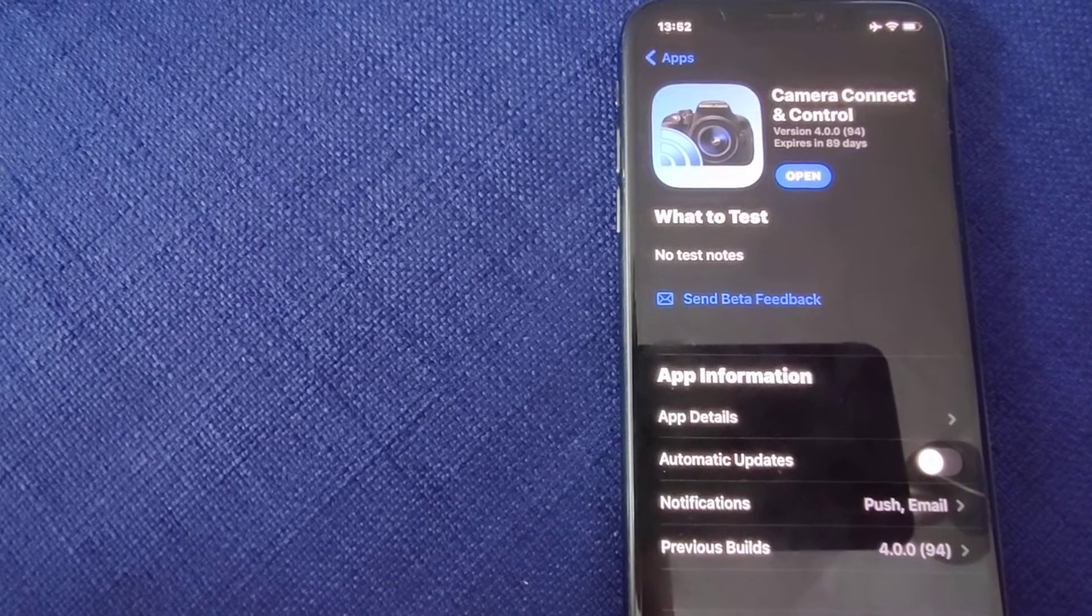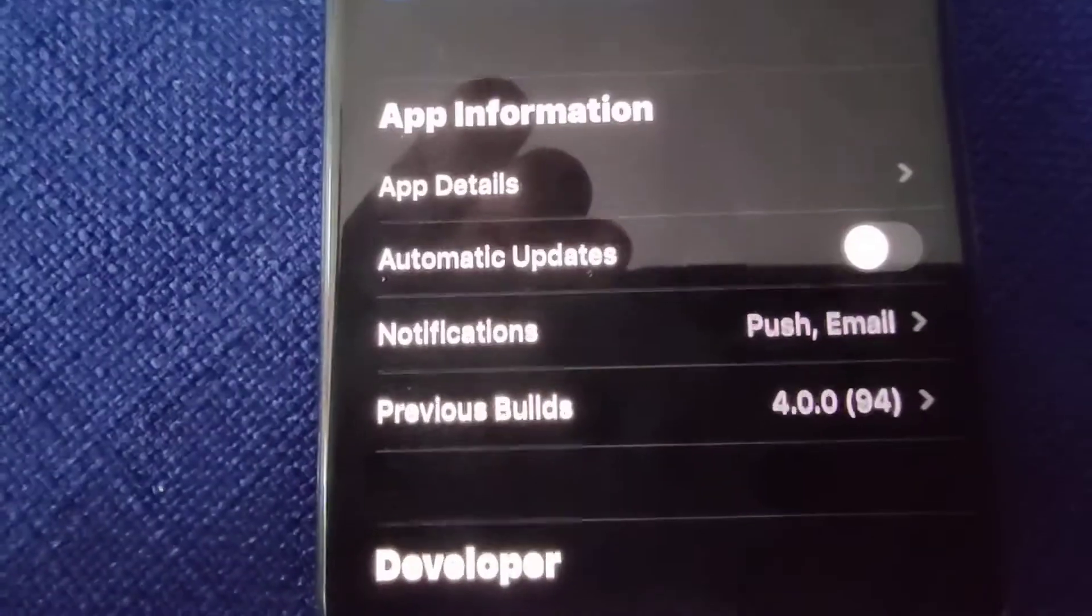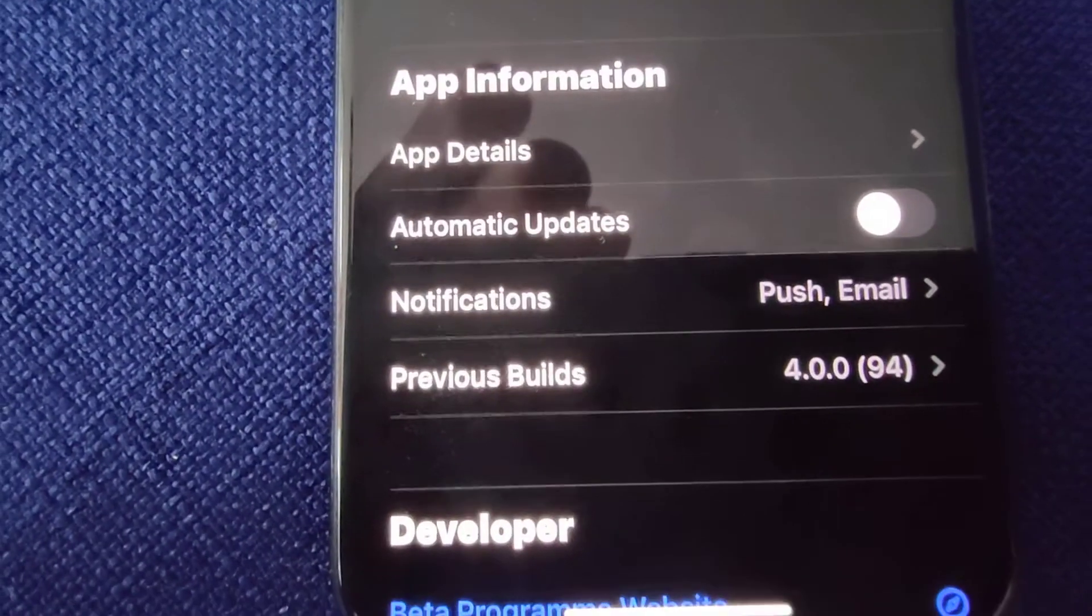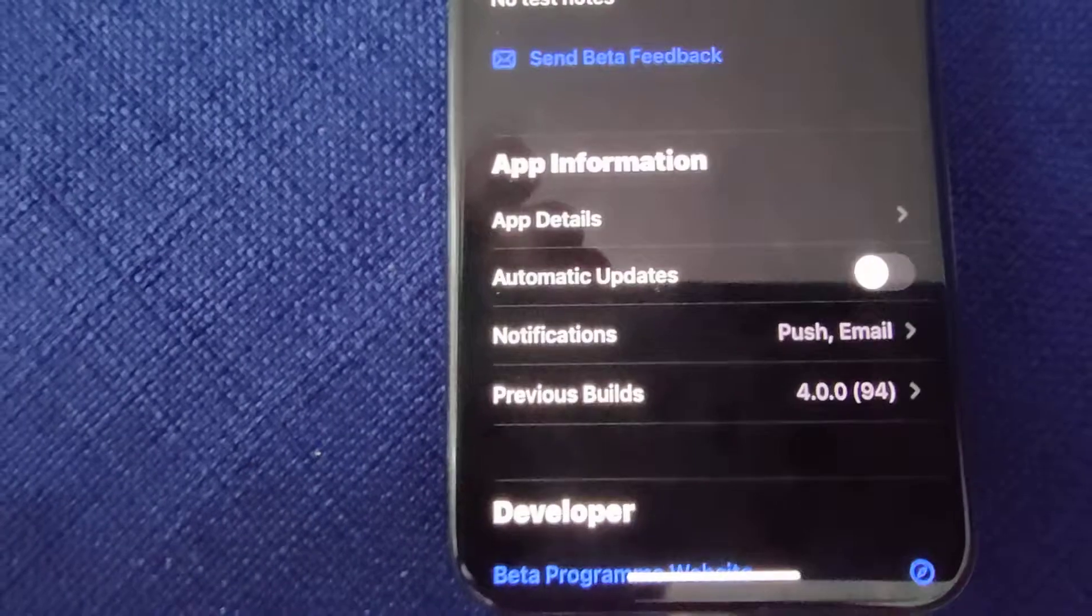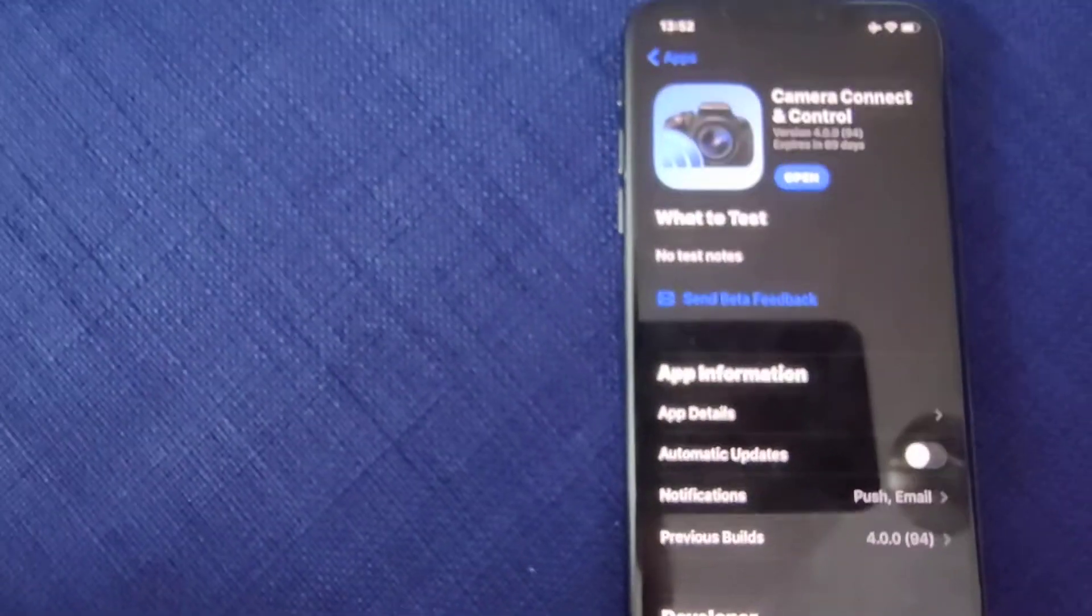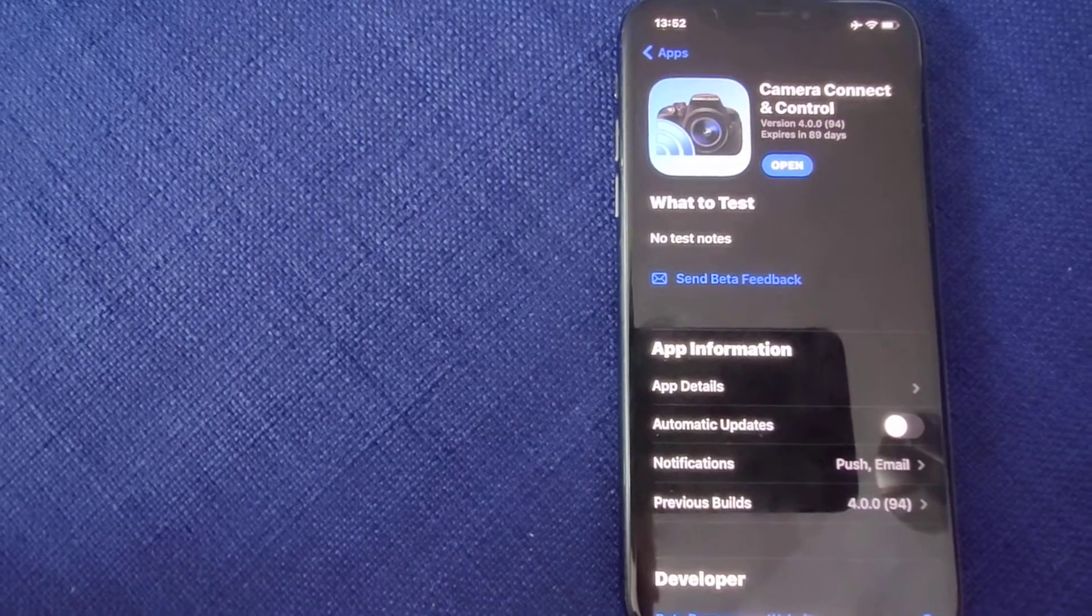To be able to use this you need at least version 4.0.0 of the app and iOS 14.